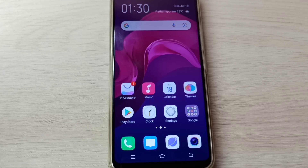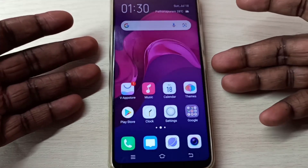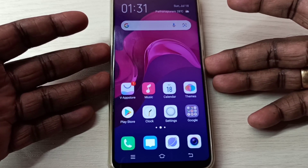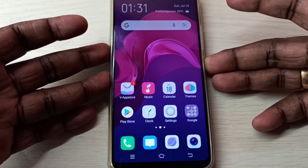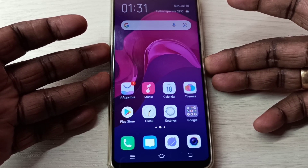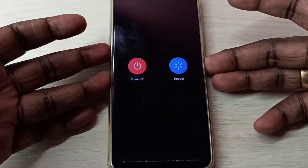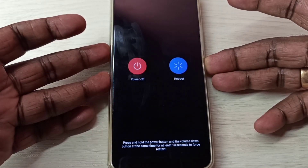Hi friends, first we need to power off the mobile phone. Press and hold the power button, then tap on power off.